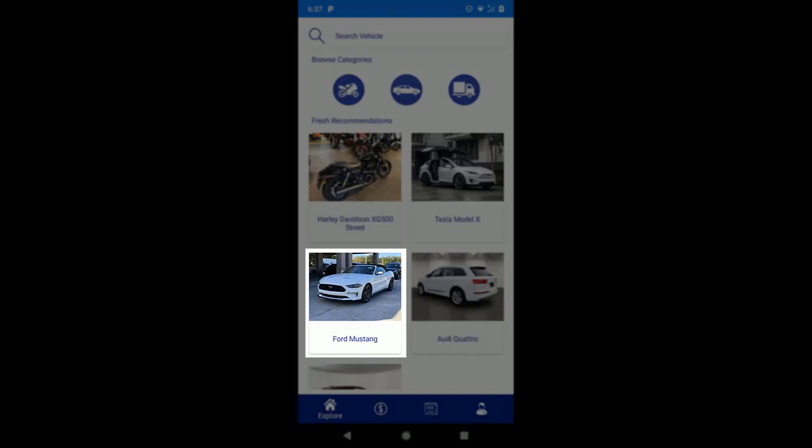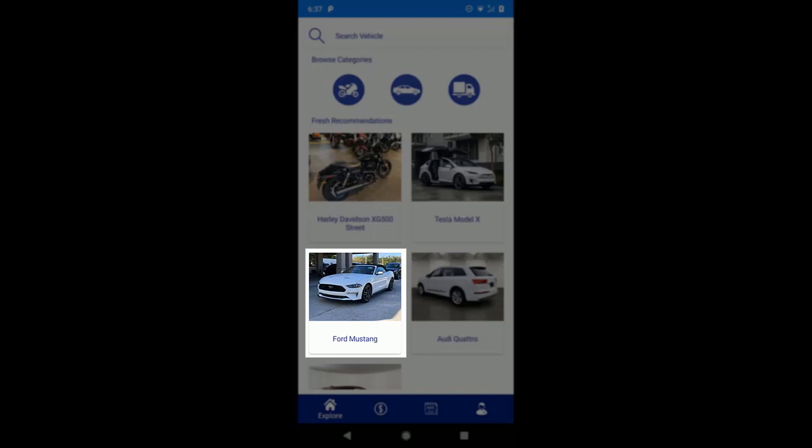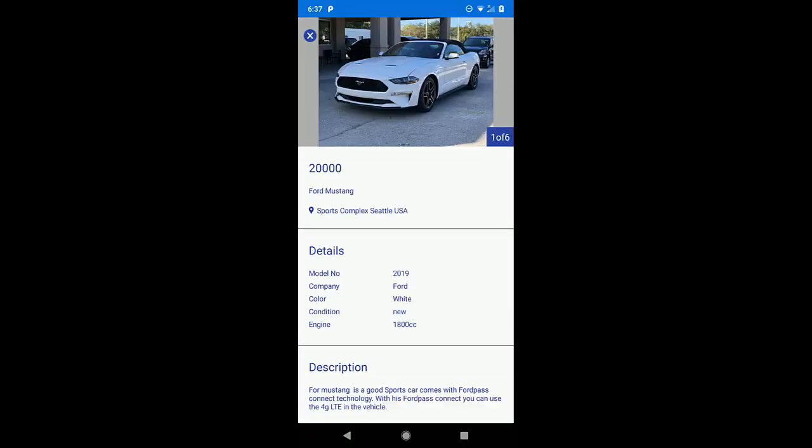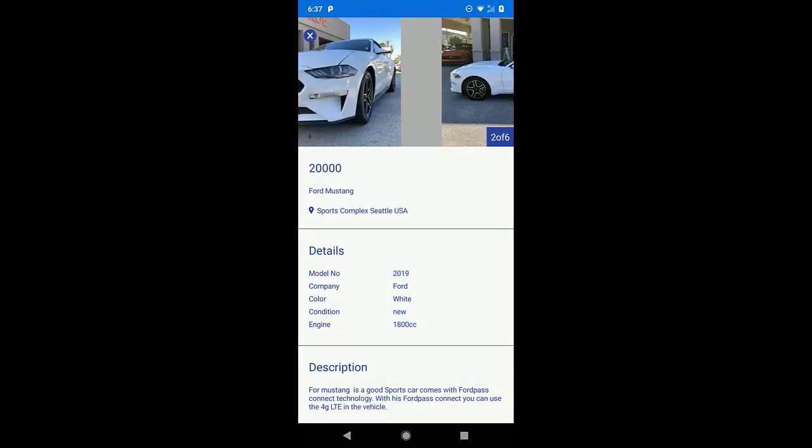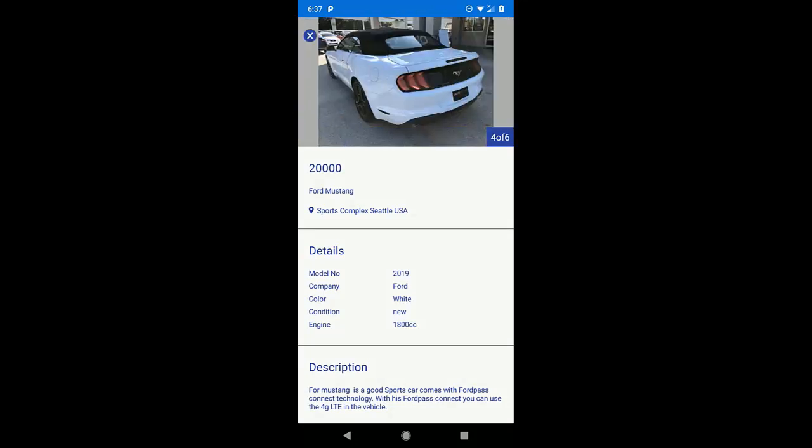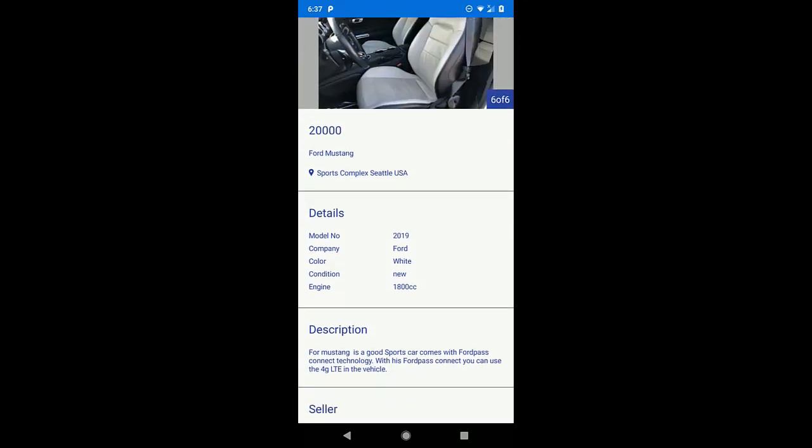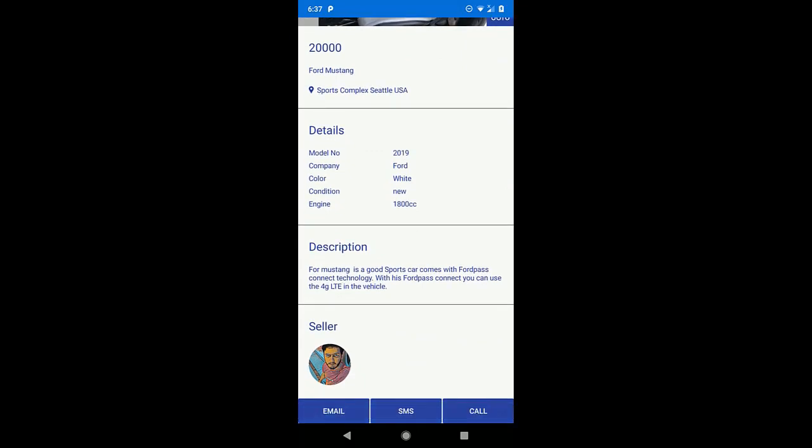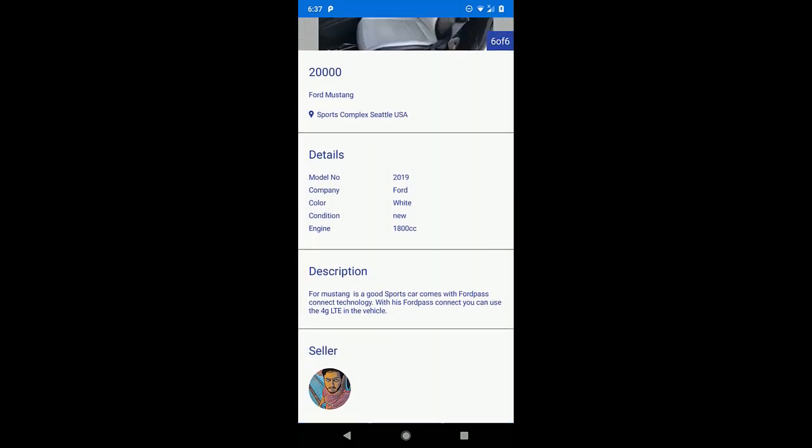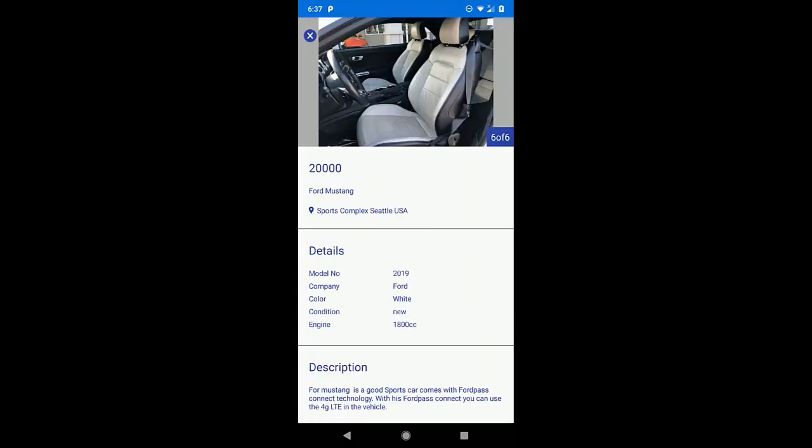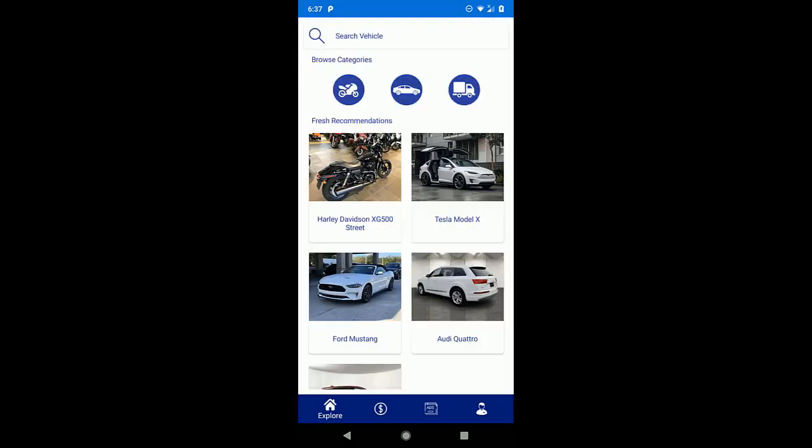If we click on some specific vehicle, then we will be redirected towards the detail of this vehicle. Then let's go back to the previous page.